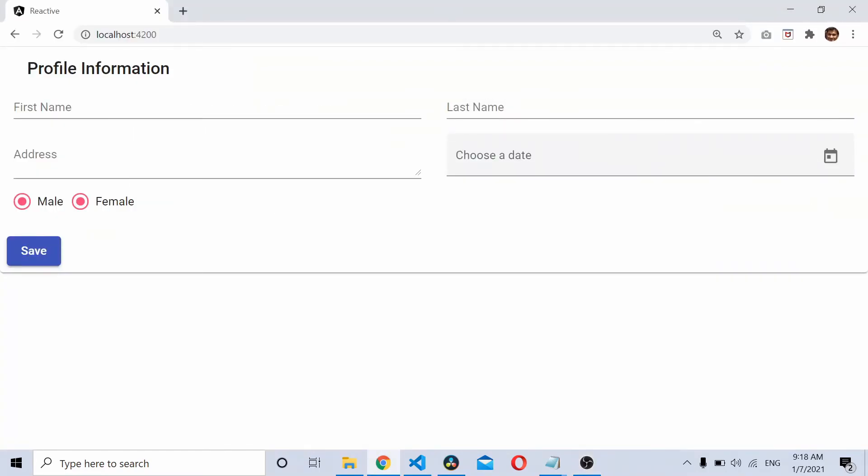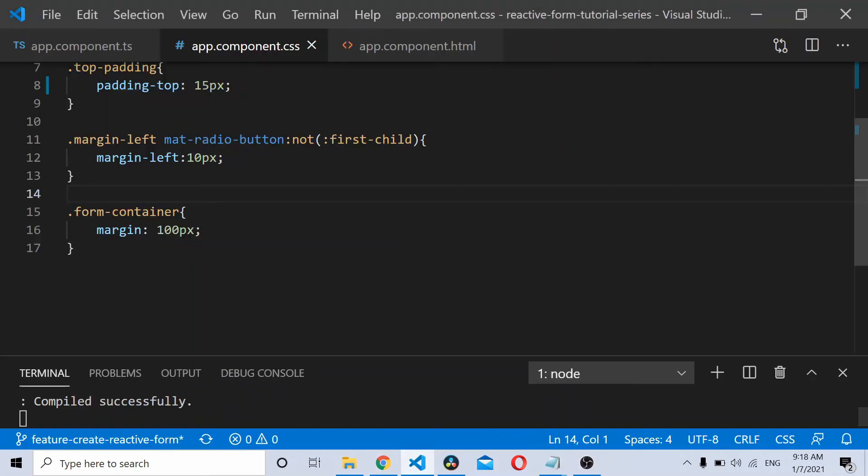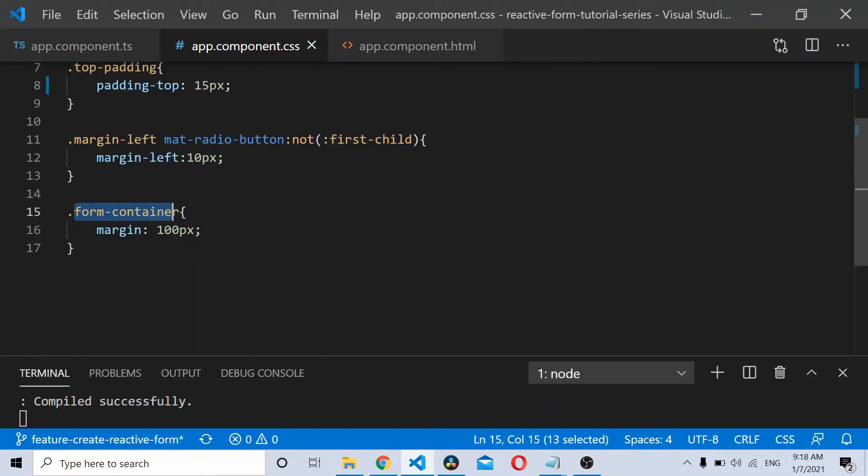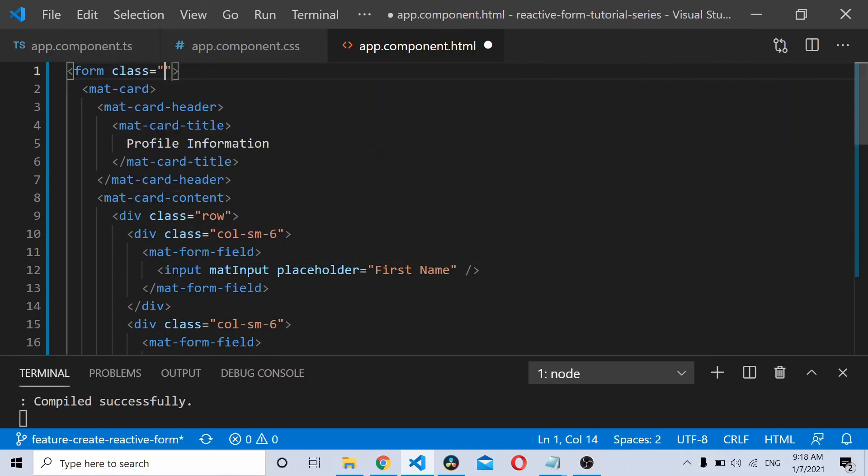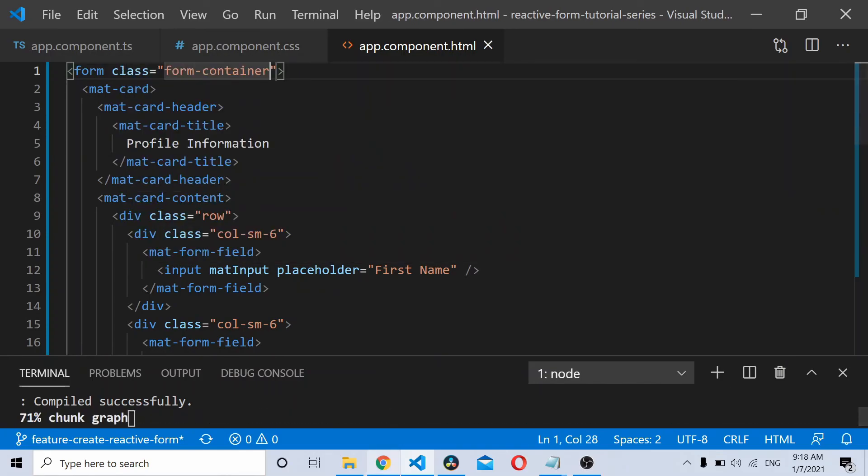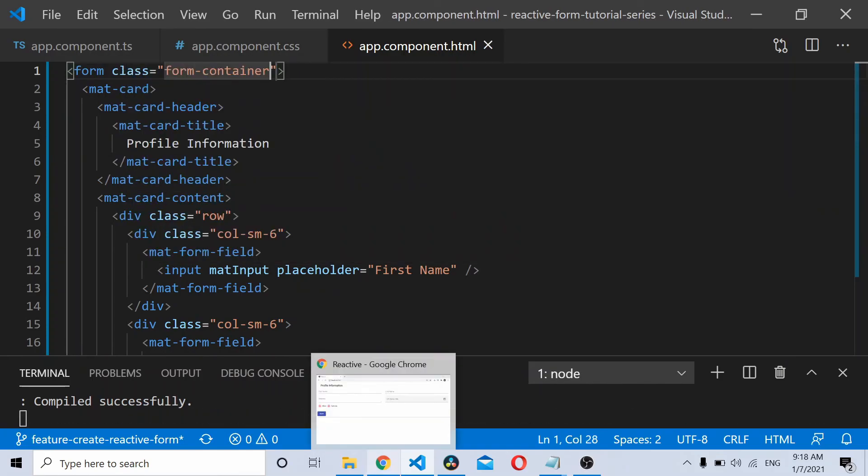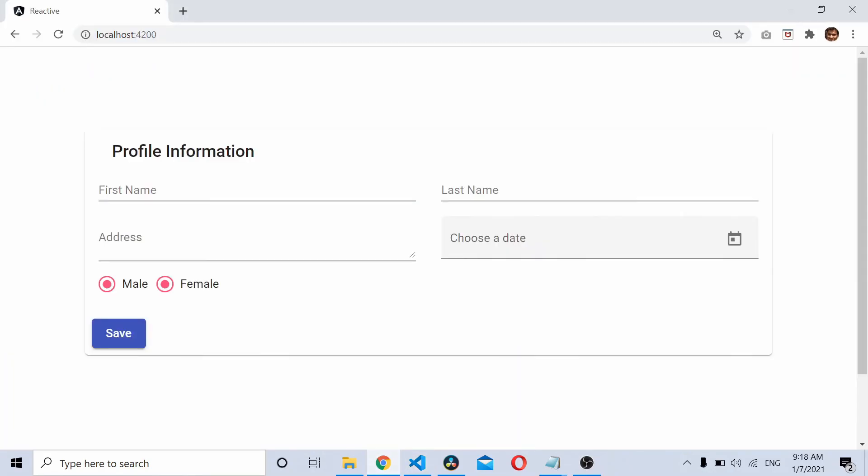Now let's add a bit of margin around this form. I'll just add a class called form container which already has a margin of 100 pixels. I'll add this class here, save it, and you should have this.